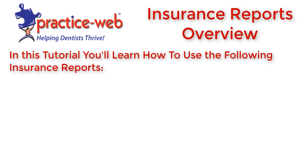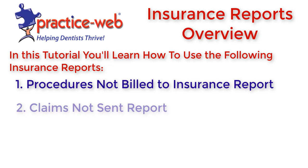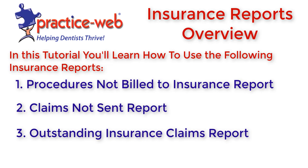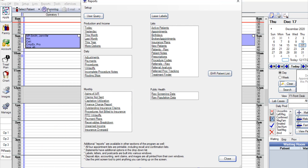In this tutorial, you'll learn how to use the following insurance reports: the Procedures Not Billed to Insurance report, the Claims Not Sent report, and the Outstanding Insurance Claims report. If you are newer to PracticeWeb, there are three reports that you should be extremely familiar with. These reports are listed under the Reports menu — click Standard. The first one is your Claims Not Sent report, your Outstanding Insurance Claims, and your Procedures Not Billed to Insurance.